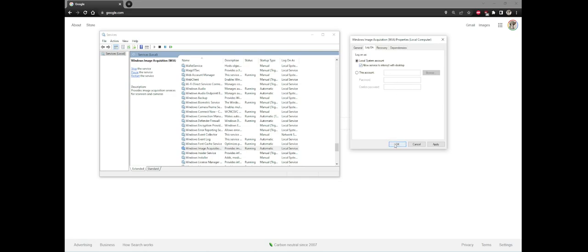At this point, click OK, restart the computer and your scanner should work as normal.